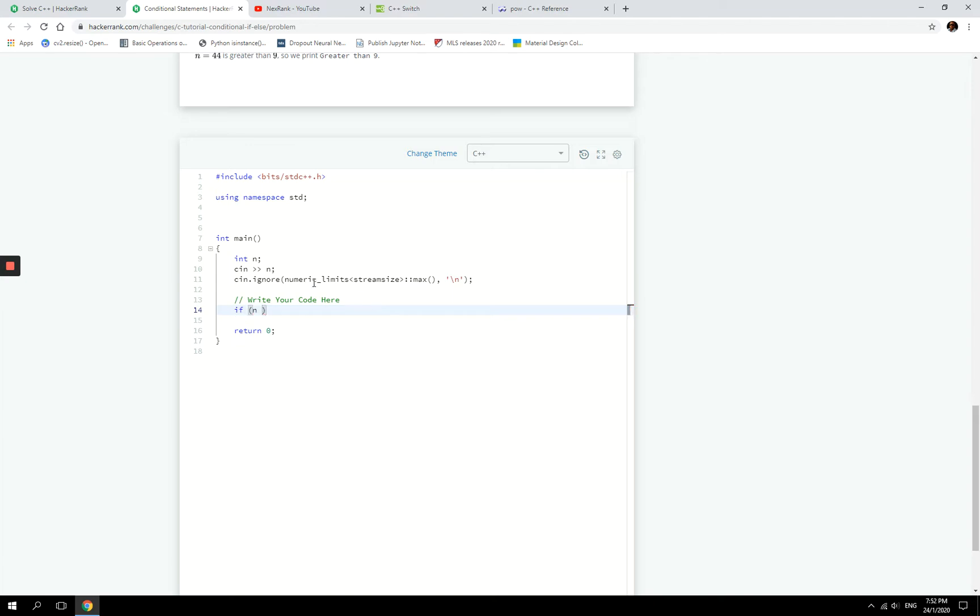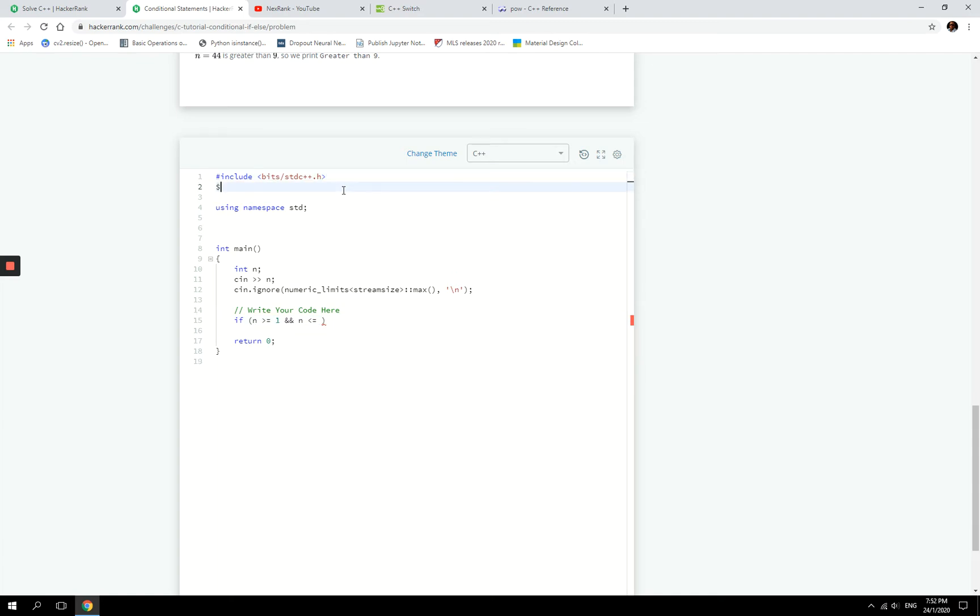If n is already declared here, so I just have to say if n is greater than or equal to 1, n also has to be less than or equal to—now I want to, instead of writing 1 billion, I want to use the math function, power function. For exponents I'm going to type include, and then here I'm going to type cmath.